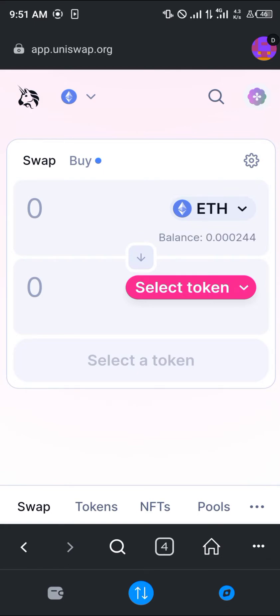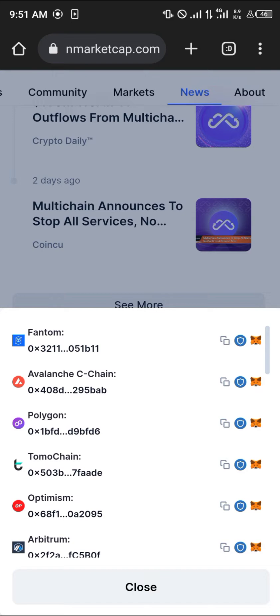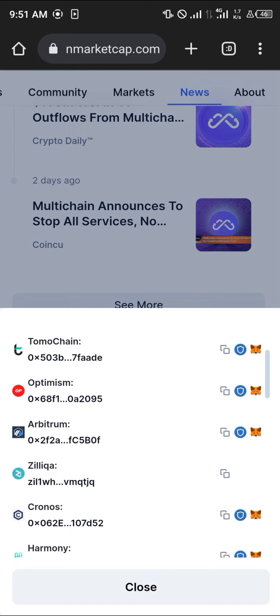So if you select Ethereum, you would need Ethereum tokens. If you select Polygon, which is much cheaper, you would need MATIC coins — the MATIC token. You would need to add the Polygon network to your MetaMask. If you select Optimism, which is an even cheaper option compared to Ethereum, you would need the OP tokens — the Optimism tokens — for that transaction.